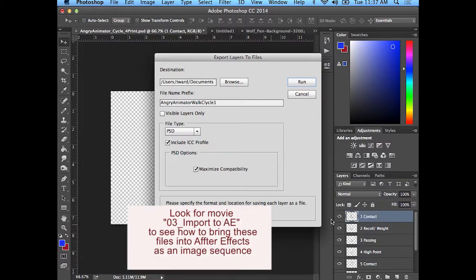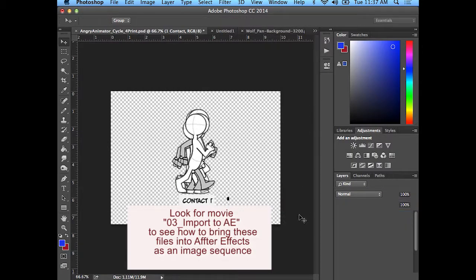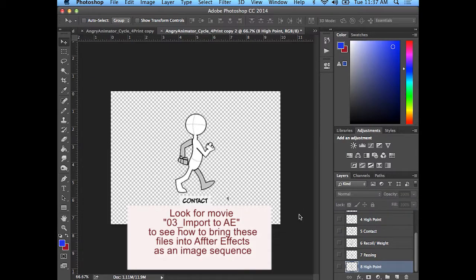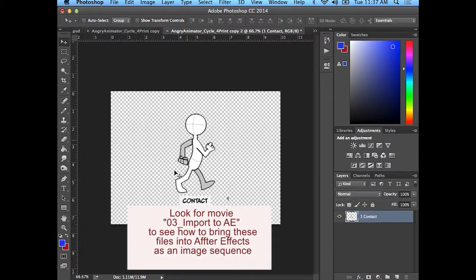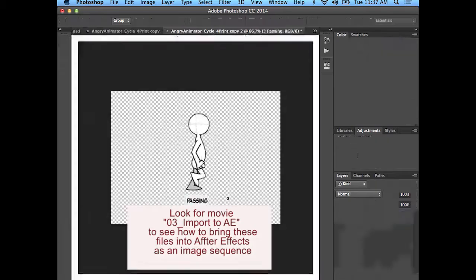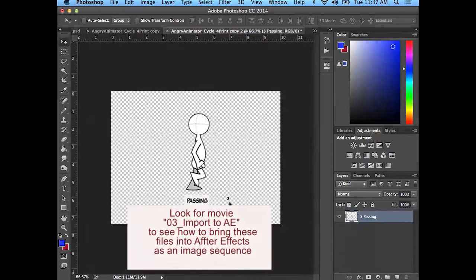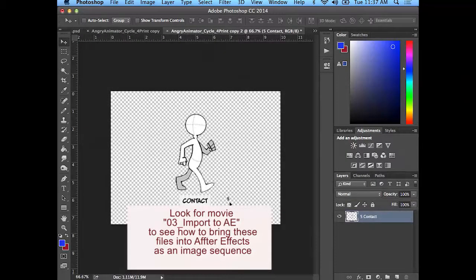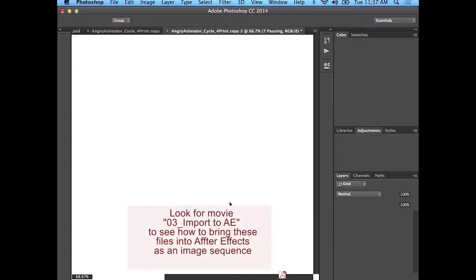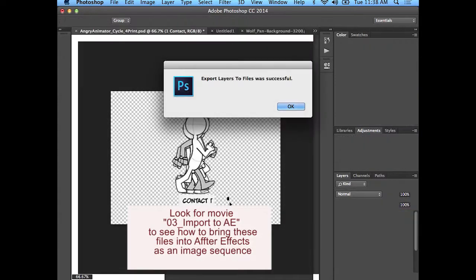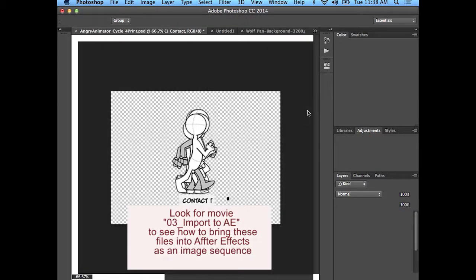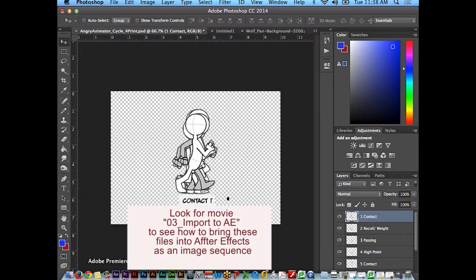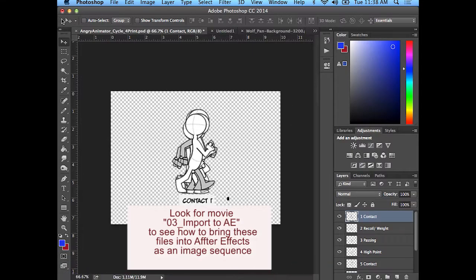And I just hit run, goes through it, one, two, three, four, five, six, seven, eight of them. And export the layers was successful. So it exported them as Photoshop files and we'll see that when we bring them in.